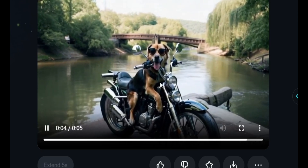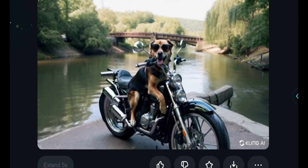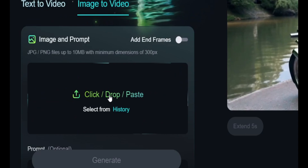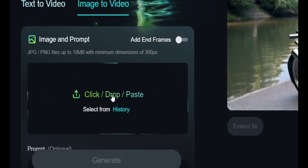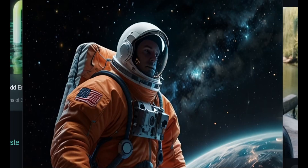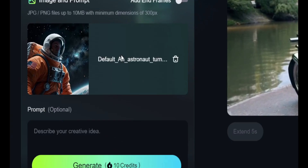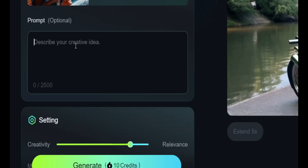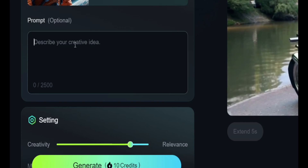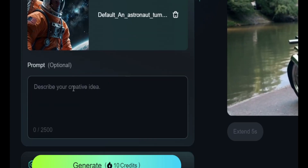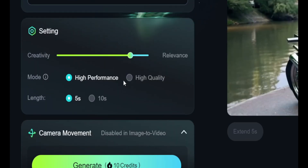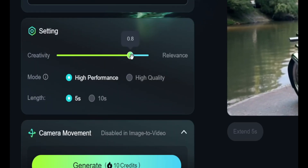Let's jump to the image to video feature. In image to video, you just upload an image from your device. I'm going to upload an image I created with Leia AI. After uploading, I'll describe an idea — this is a photo of an astronaut floating in the sky, so I'm going to write 'astronaut floating in space, cinematic.' I'm going to set the creativity level and the camera movement is disabled.